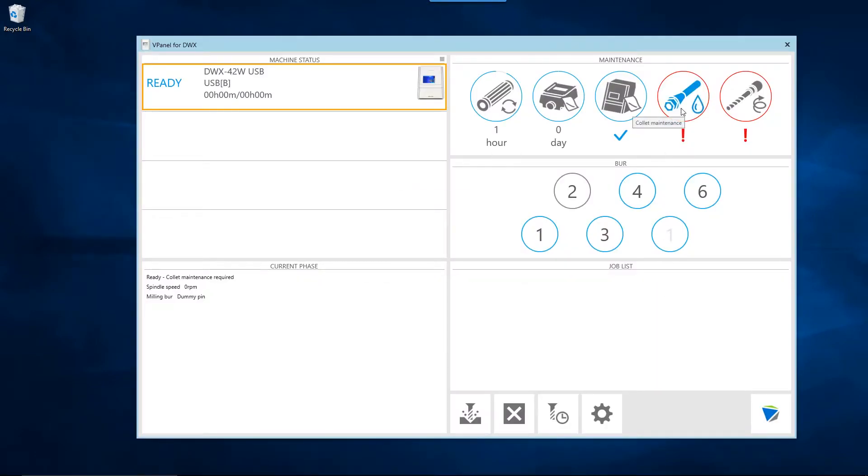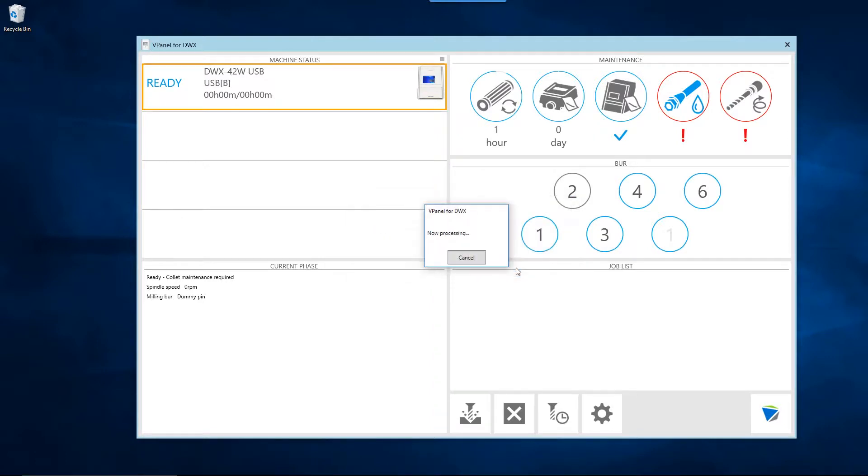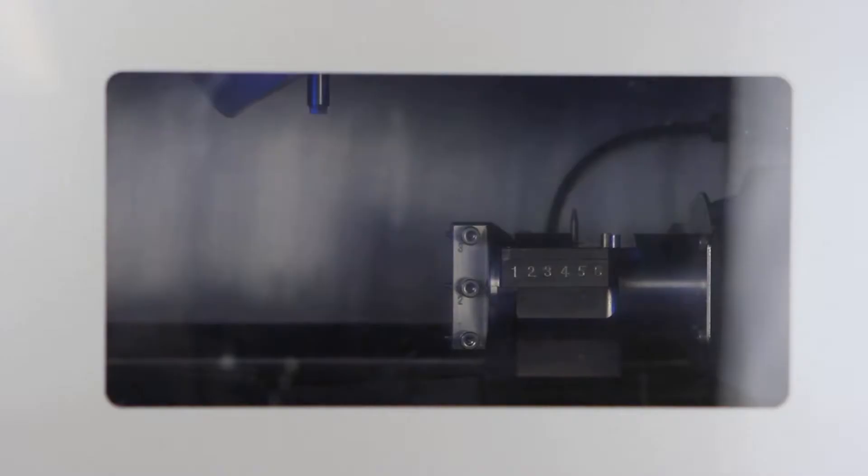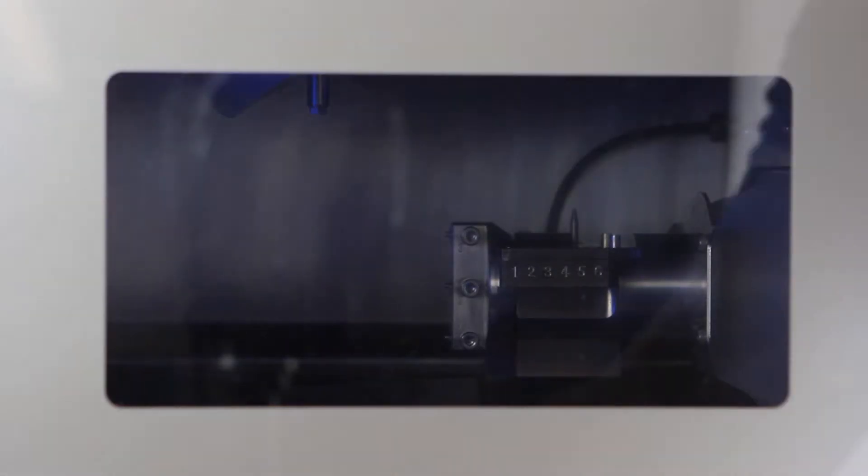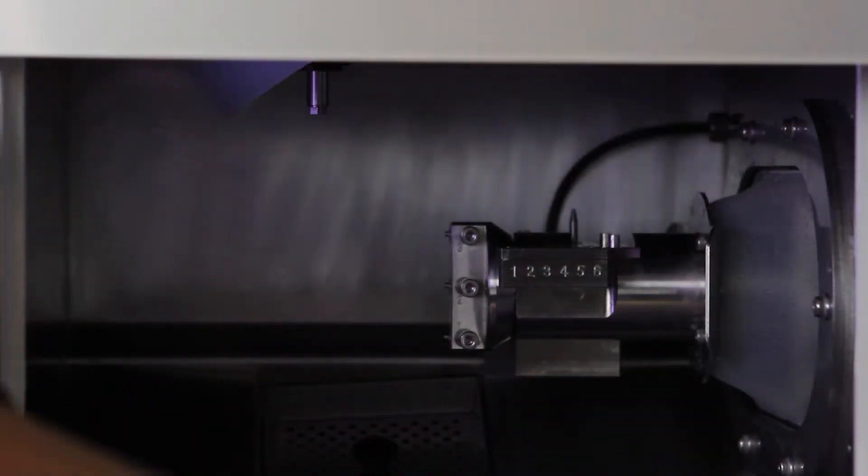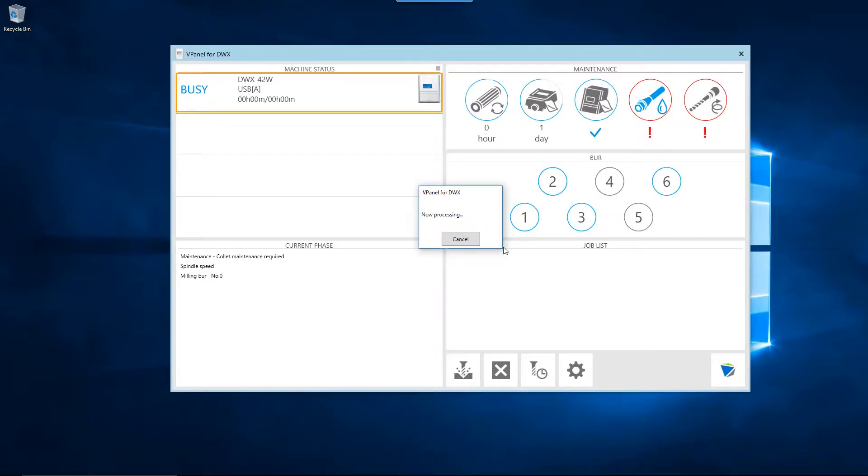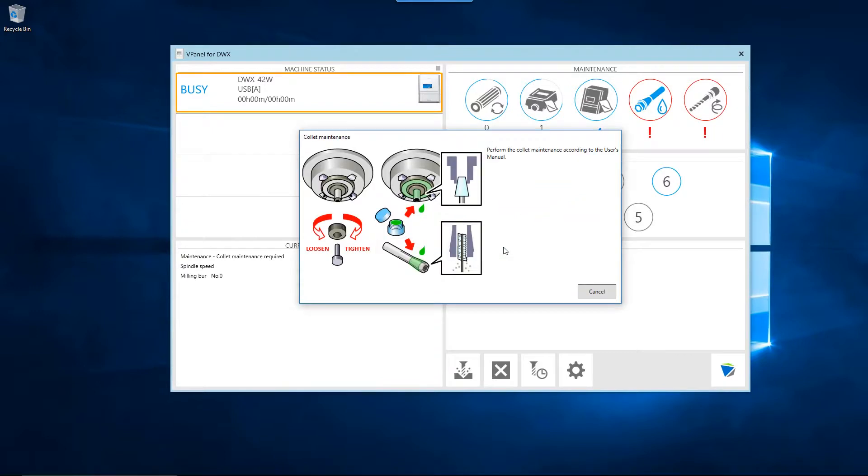Click the OK button when you have confirmed that all workpieces and correction jigs have been removed from the mounting part. The collet maintenance operation will begin. Wait until the spindle moves into position before continuing with the collet maintenance process. The vPanel will confirm when you can open the front cover and remove the collet to begin the cleaning process.